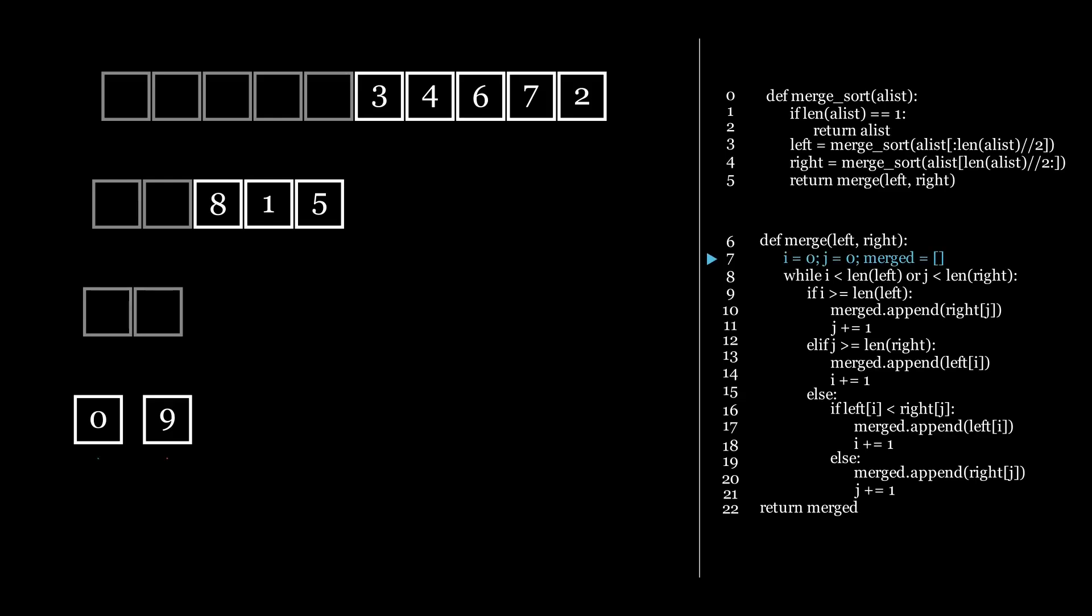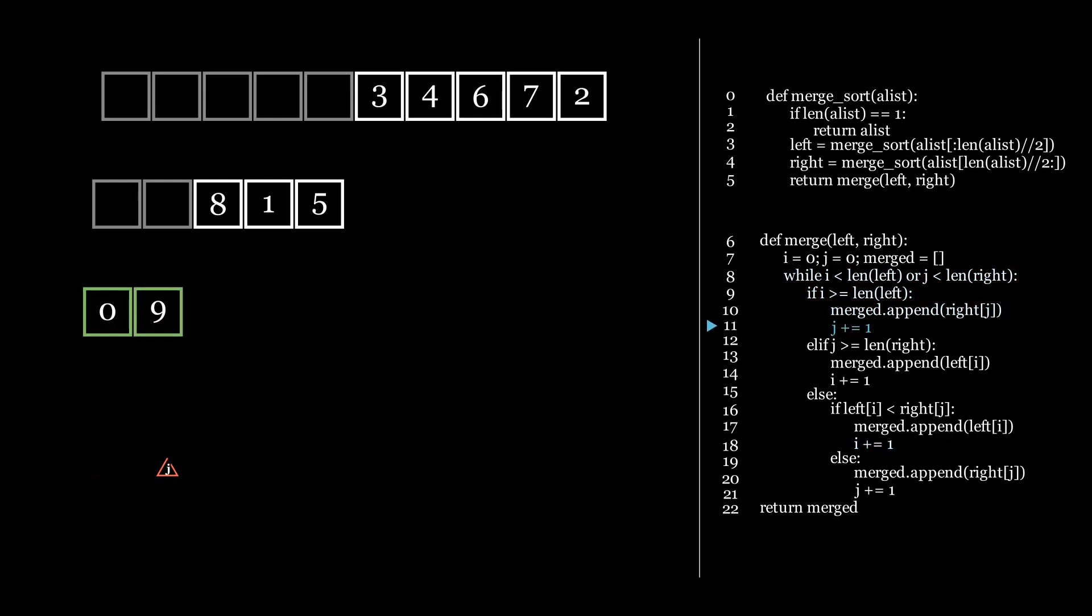We set i and j to the first elements of both the lists. We compare the numbers they are pointing at, and see that 0 is smaller than 9. So we insert 0 first. Then we insert the 9 because it's the only number left. As a result of the merge we now have another sorted list.